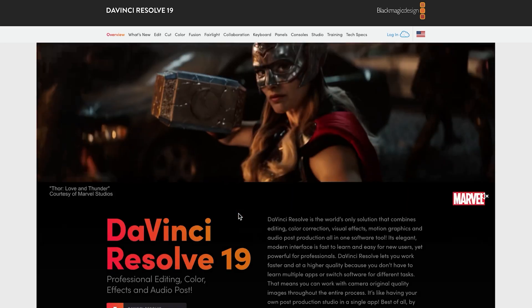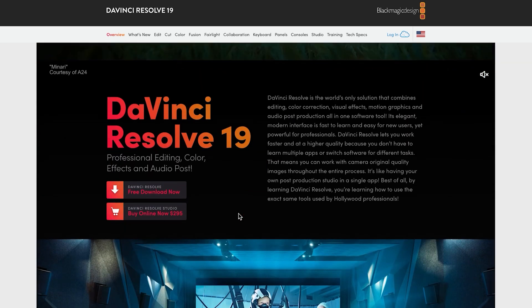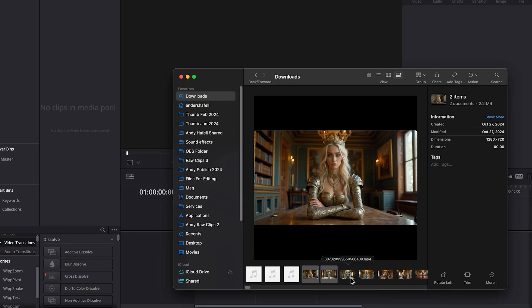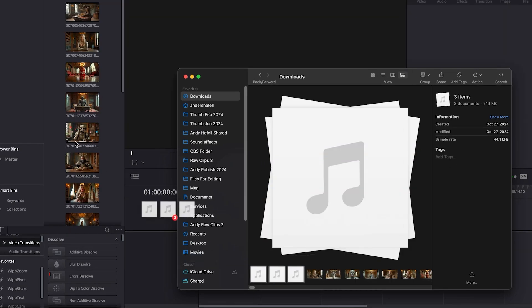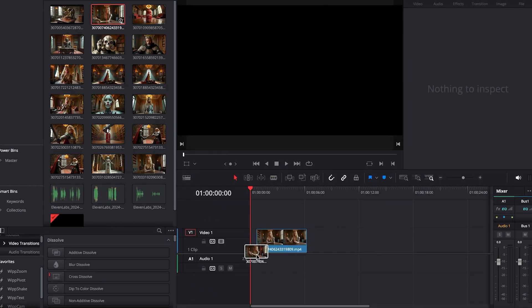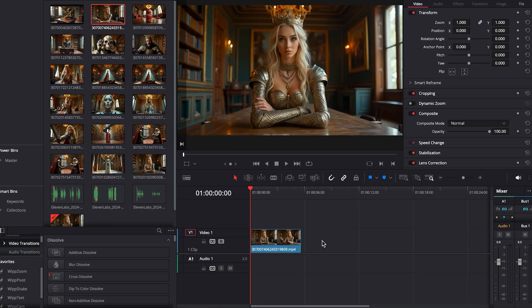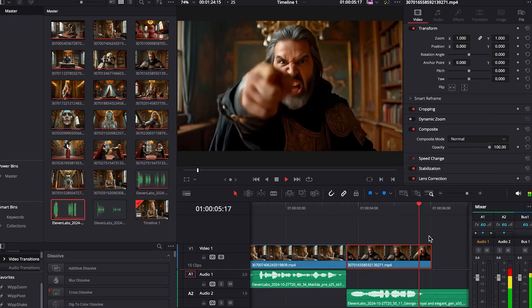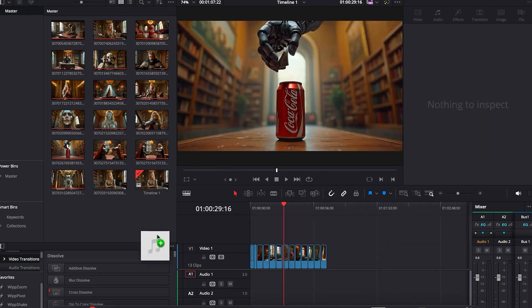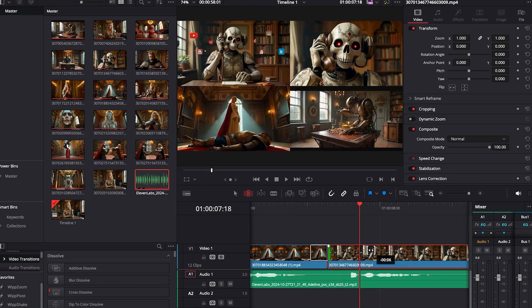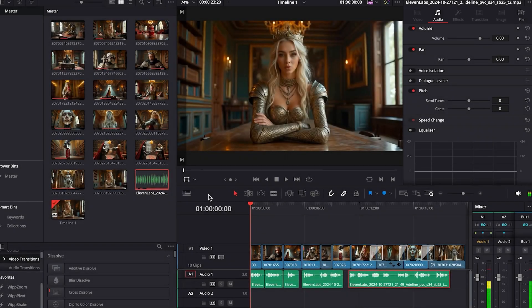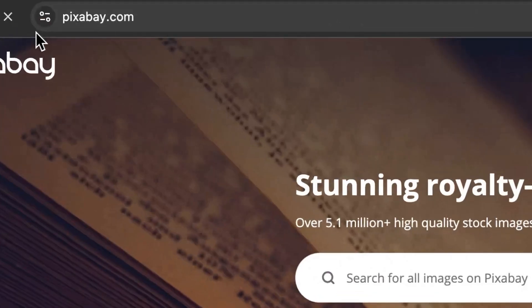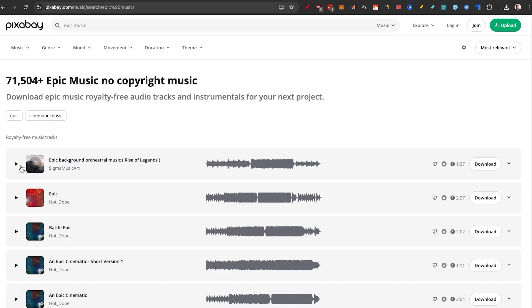Bring it all together. I'm going to use DaVinci Resolve 19 because it's the best free video editor I use. I'll start by dragging all the videos we created directly into the media pool, then grab the 11 Labs audio. I'll drag things down on the timeline — cue the editing time lapse. I got a pretty good outline so far, but I'm missing some music, so I'm going to go to Pixabay.com and click on music to find something.